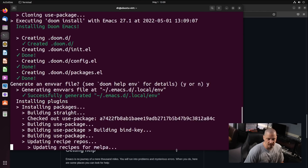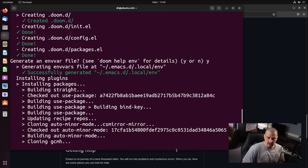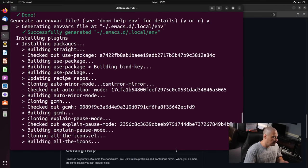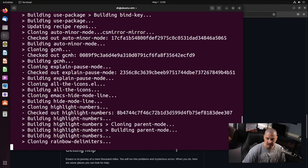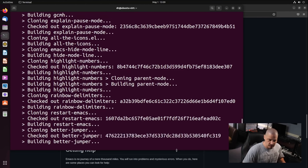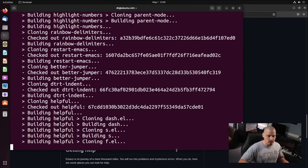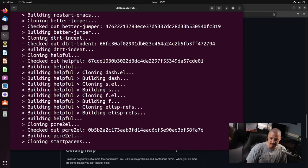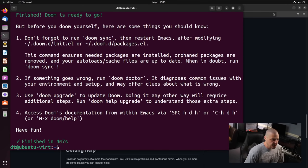Answer yes to all the questions. It'll ask you about installing a fonts package — answer yes. It'll also ask about creating an envars file — just answer yes to that. It's going to install several packages from the Emacs package manager, which is built into Emacs. Doom Emacs finished installing; that took about five minutes.